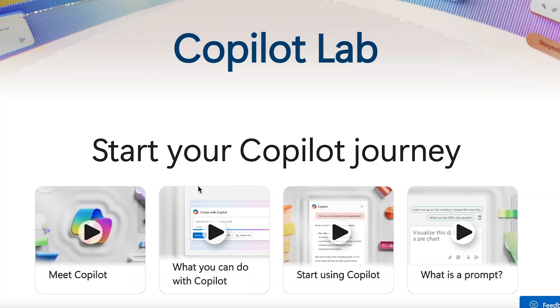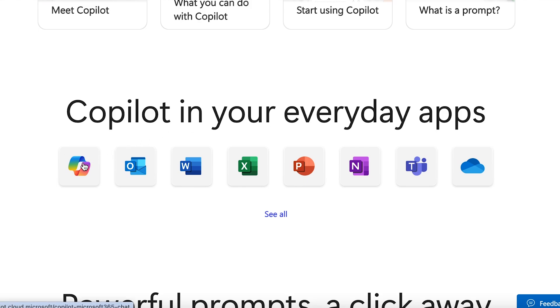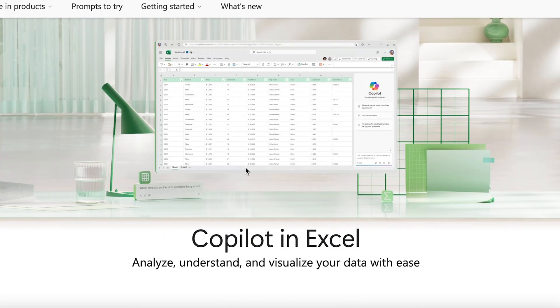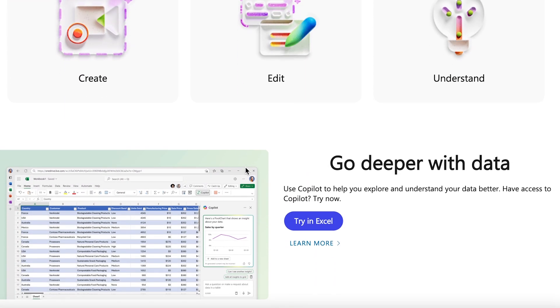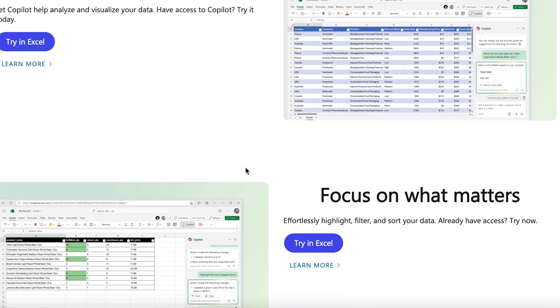Moving on from prompting, Copilot Lab has so many other unique videos and helpful resources to jumpstart your Copilot journey. They have a 'Start Your Copilot Journey' section with short videos and simple explanations of Copilot for those just starting. Further down the page, they have a 'Copilot in Your Everyday App' section showing examples of how to prompt in the Microsoft Suite. For example, clicking the Excel tab gives you a rundown of Copilot in Excel and the option to try it in Excel.